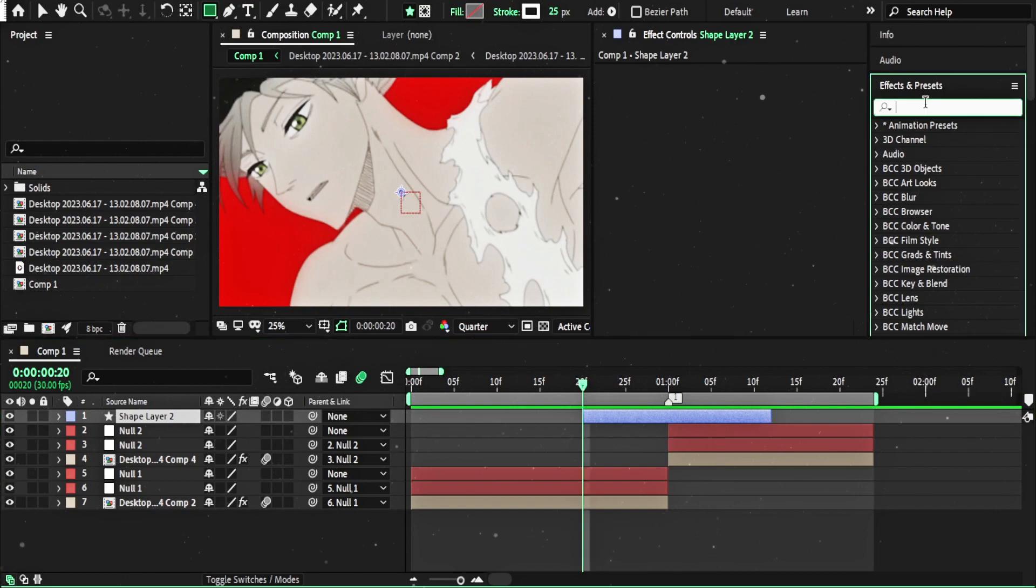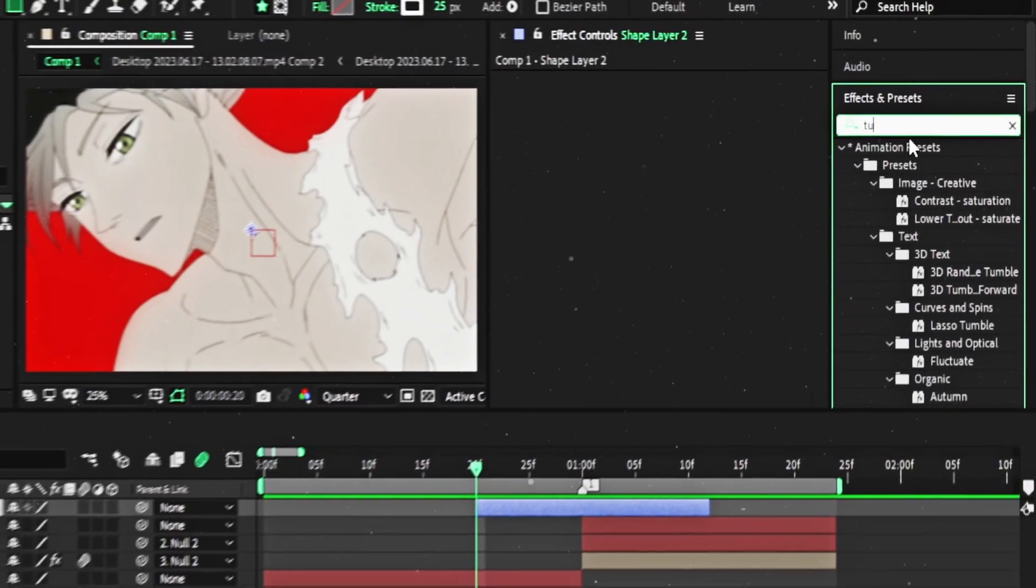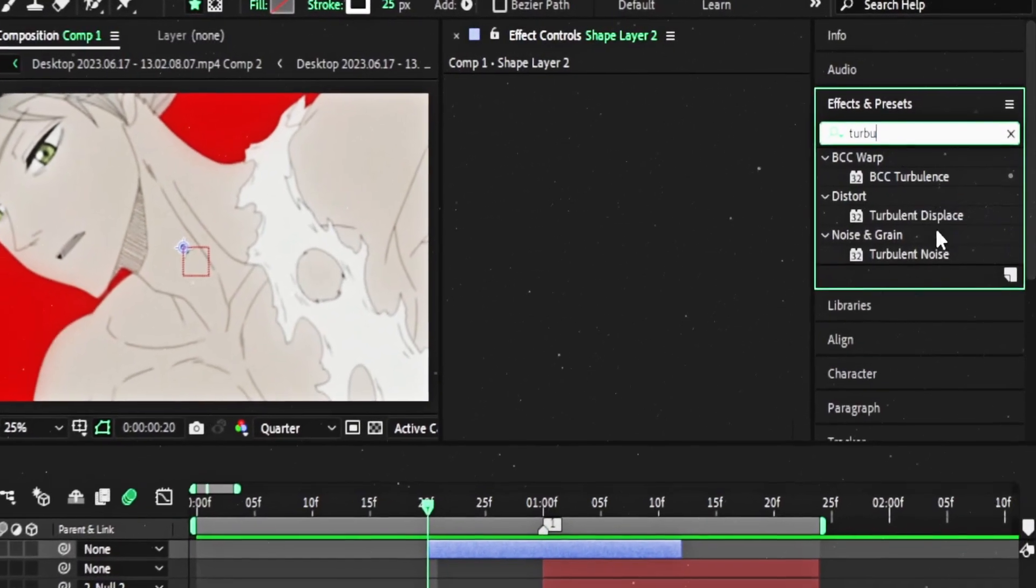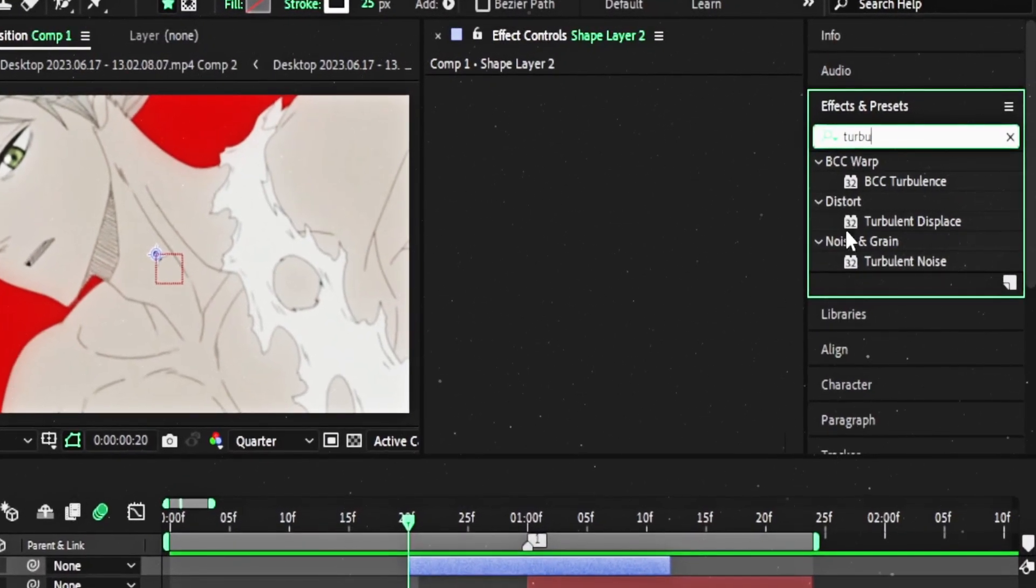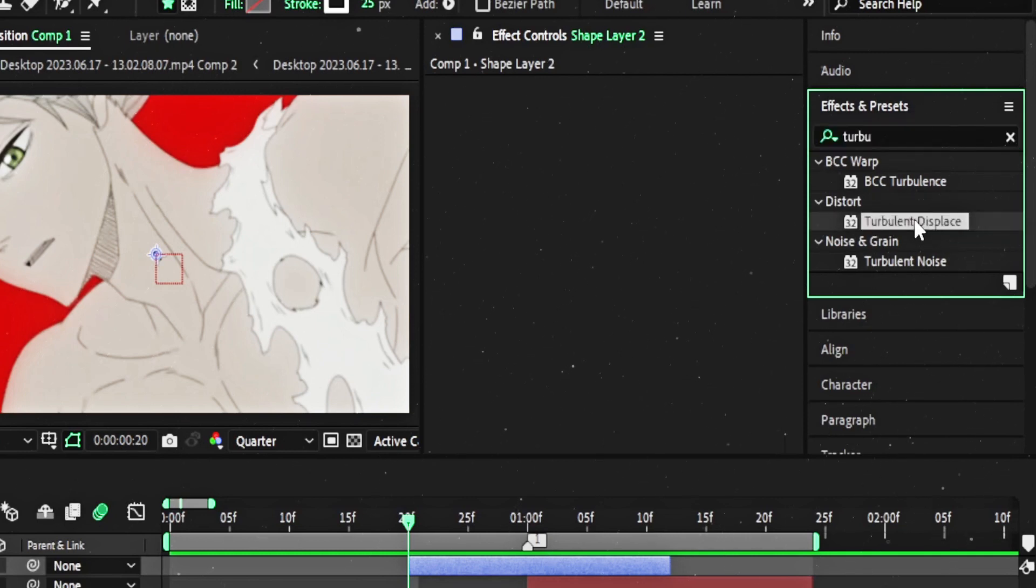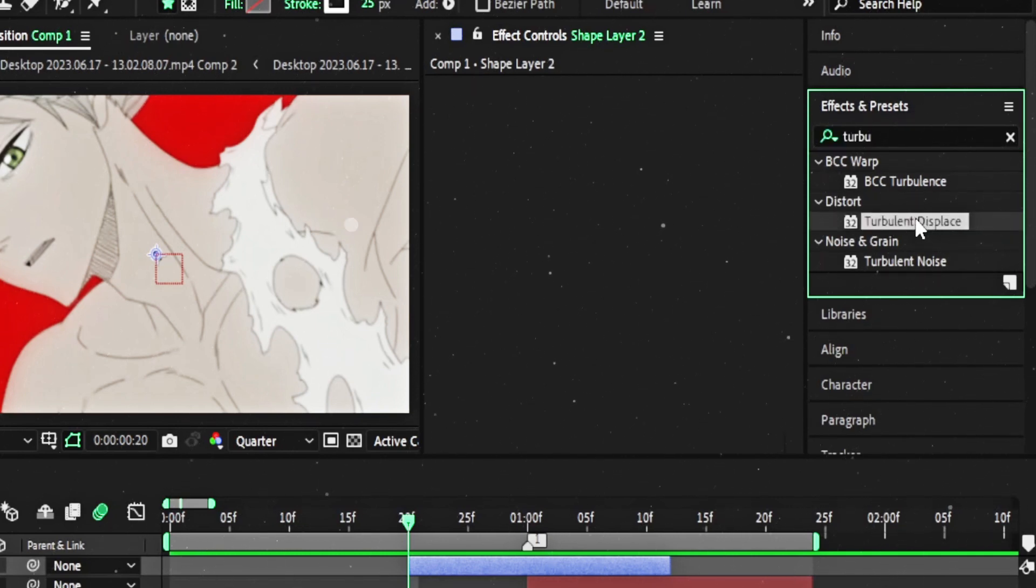I will just add Turbulent Displace. In After Effects, it's normal. No need for, for example, Sapphire Plugin or BCC.